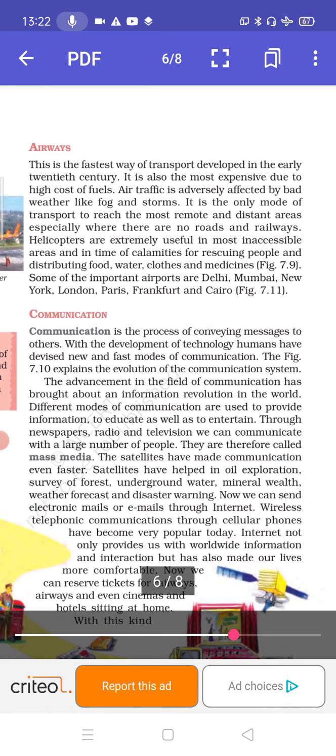Some of the important airports of the world are Delhi, Mumbai, New York, London, Paris, Frankfurt and Cairo.